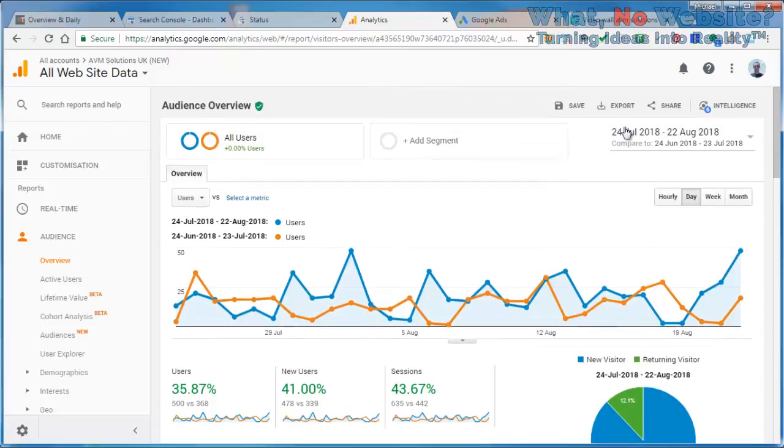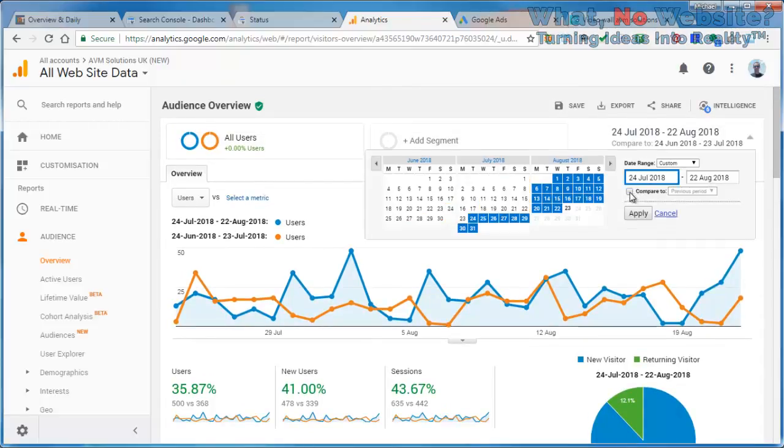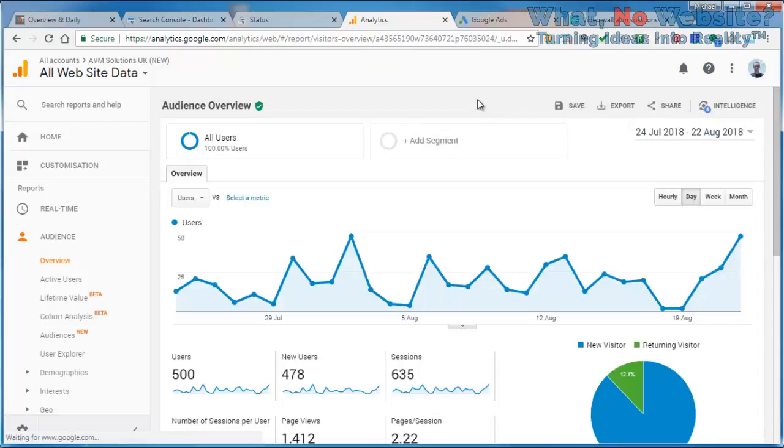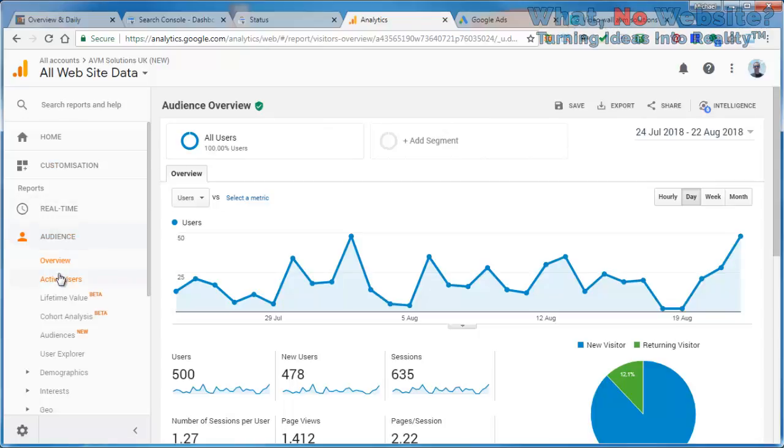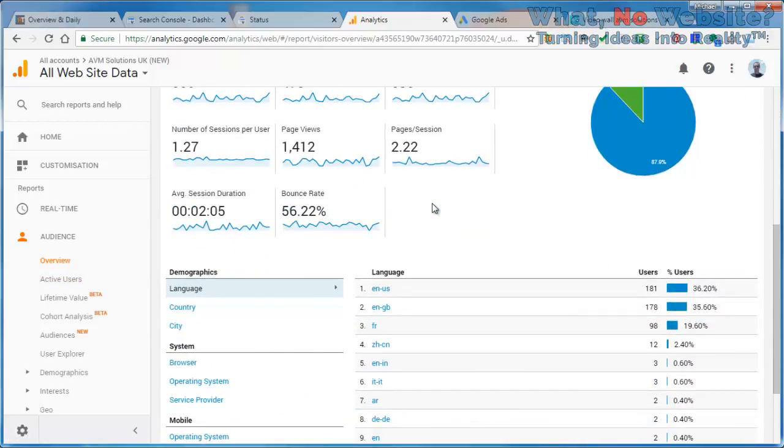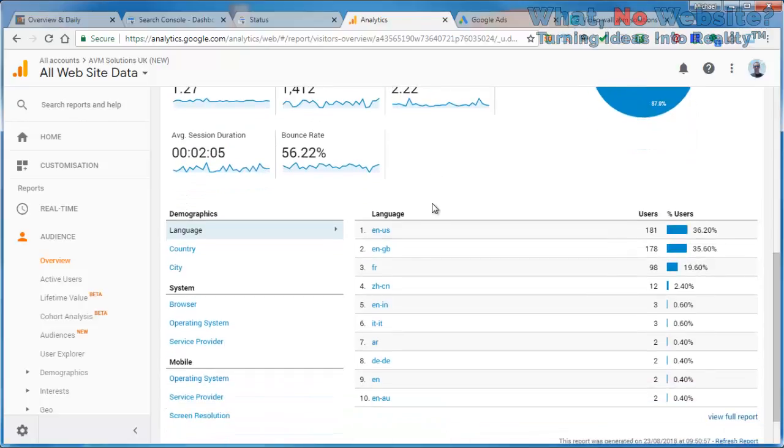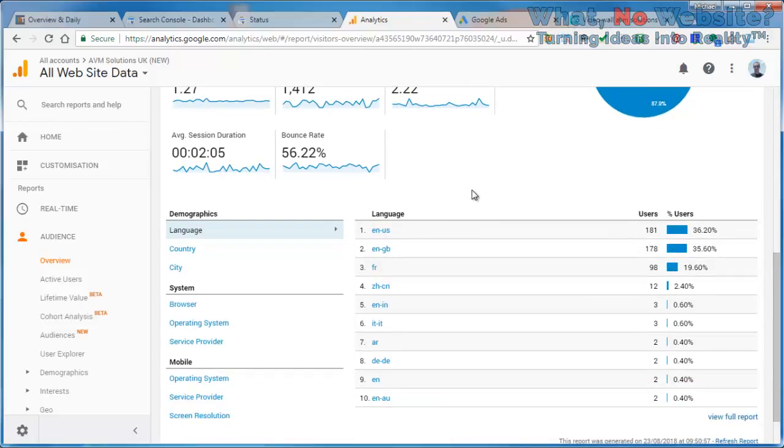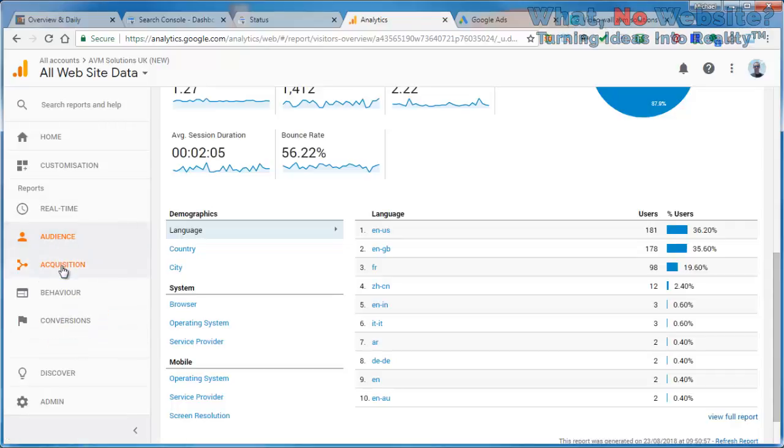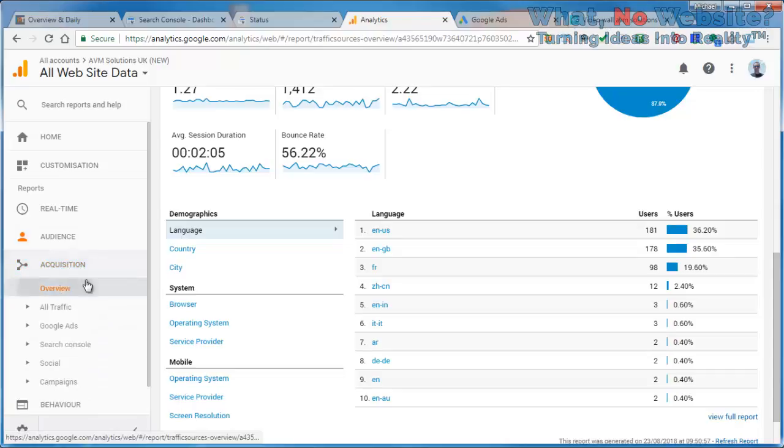We have another video tutorial that goes into more detail on this, but I'm going to very briefly cover the main headings. If you go into the audience overview, this will tell you very briefly how many pages have been viewed, how many sessions, which country people are coming from, the language they speak, and you can go into more detail here. One of the other areas I look at is acquisition...